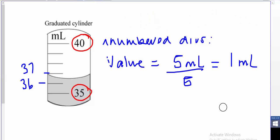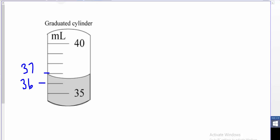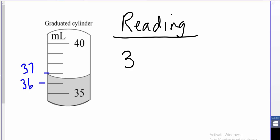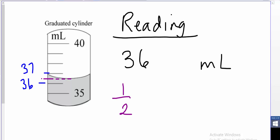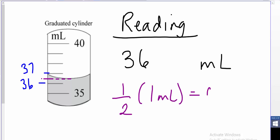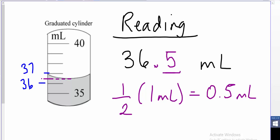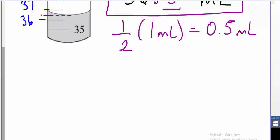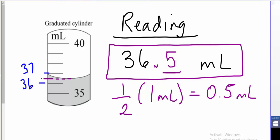Now let's take our reading. With certainty I can say I'm just past 36 mL, but not as far as 37 mL. Remember we're reading at the bottom of the meniscus. It looks to be right at the halfway mark between 36 and 37, which is half a milliliter. So my reading is 36.5 mL, where 5 is my guess digit. I hope this is helpful in getting you started reading scales and measurements. Good luck with the assignment.